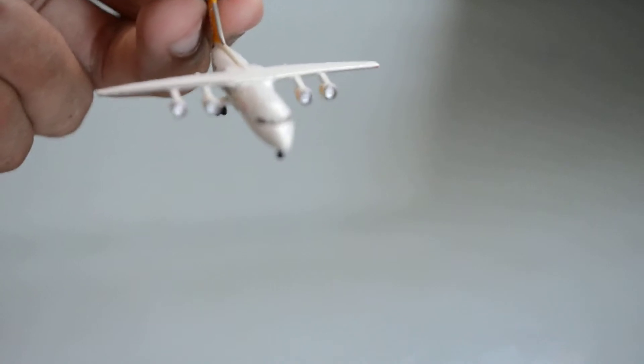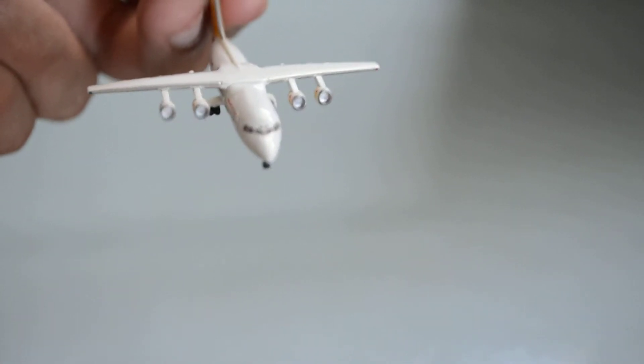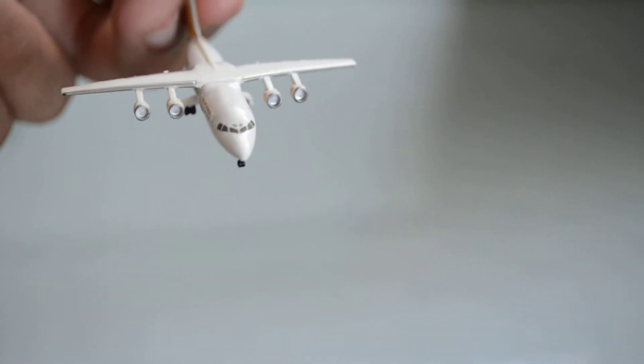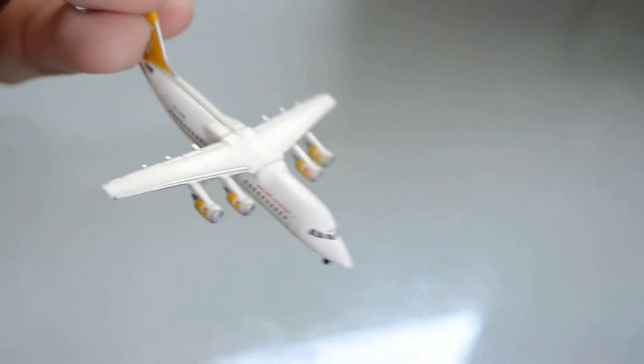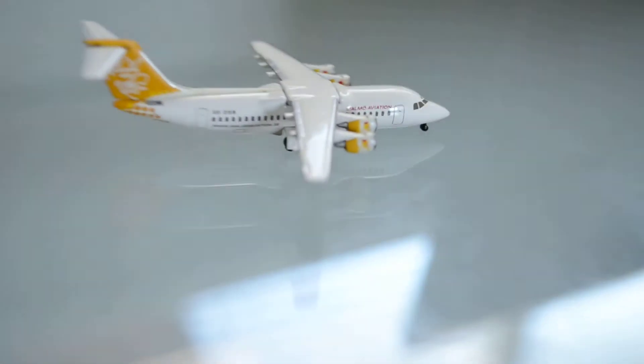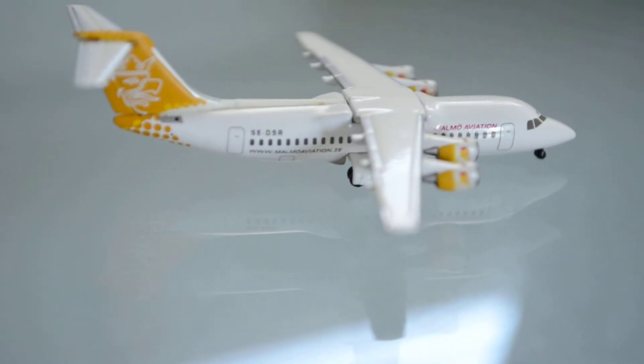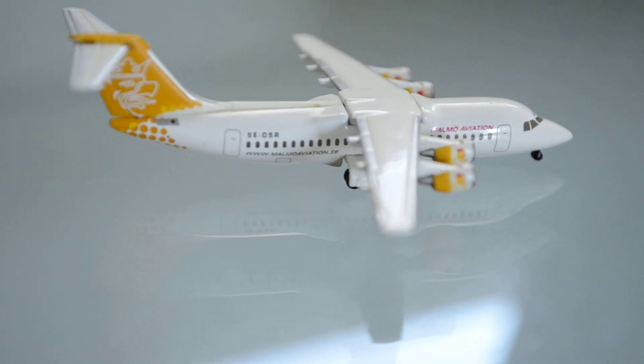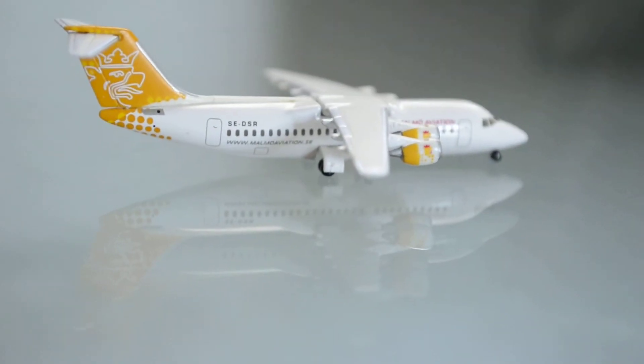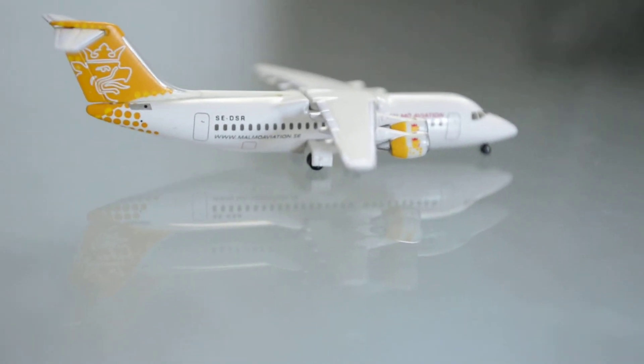In the front here in the cockpit there are the letters SR from the registration. The registration in fact is Sierra Echo Delta Sierra Romeo. S-E-D-S-R. Take a look. S-E-D-S-R. Yes it is.